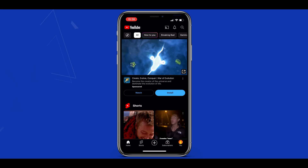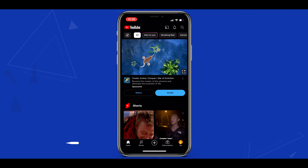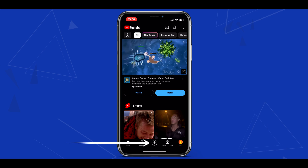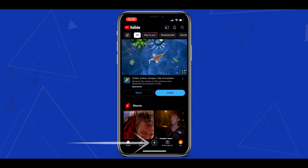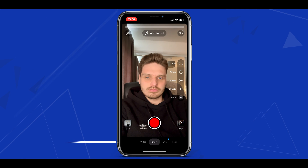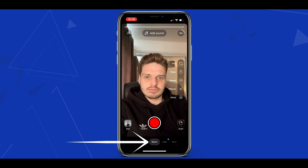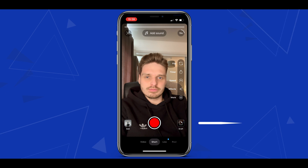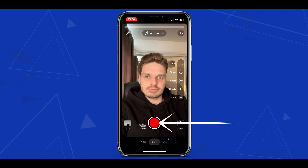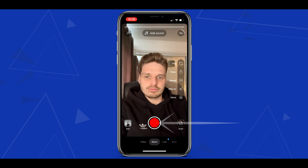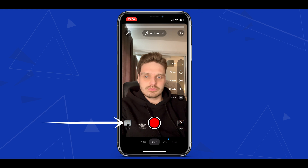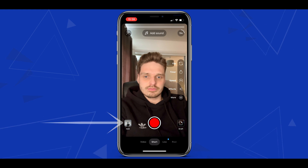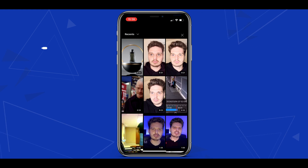Here we are within the YouTube app. Tap the center plus button to create a new short. Make sure the short tab is selected at the bottom, which it should be by default. You can either record a fresh short using the large red center circle, or upload your own by tapping the square box on the left side.